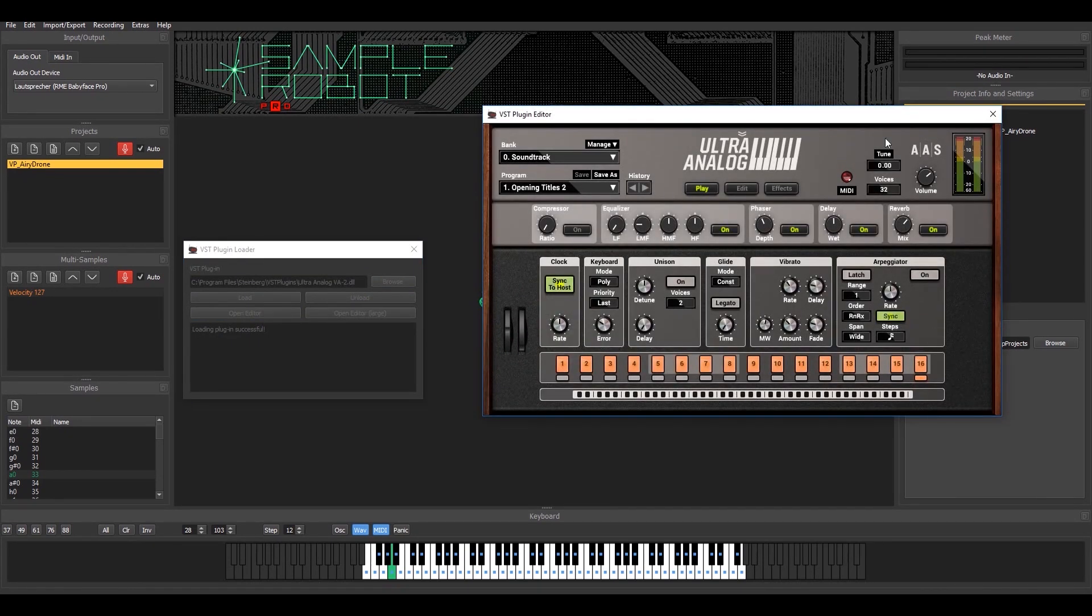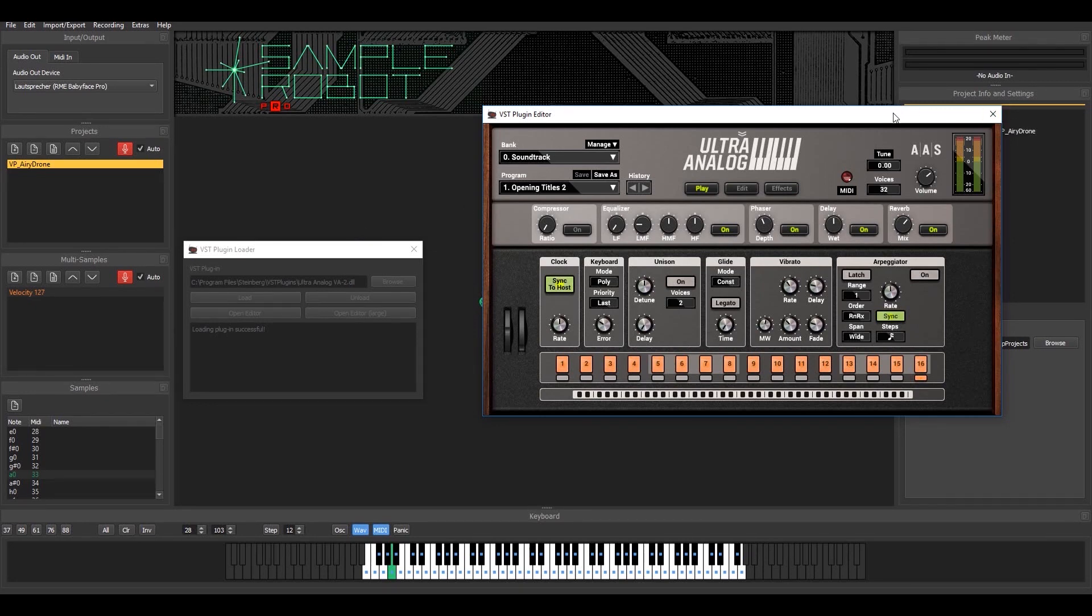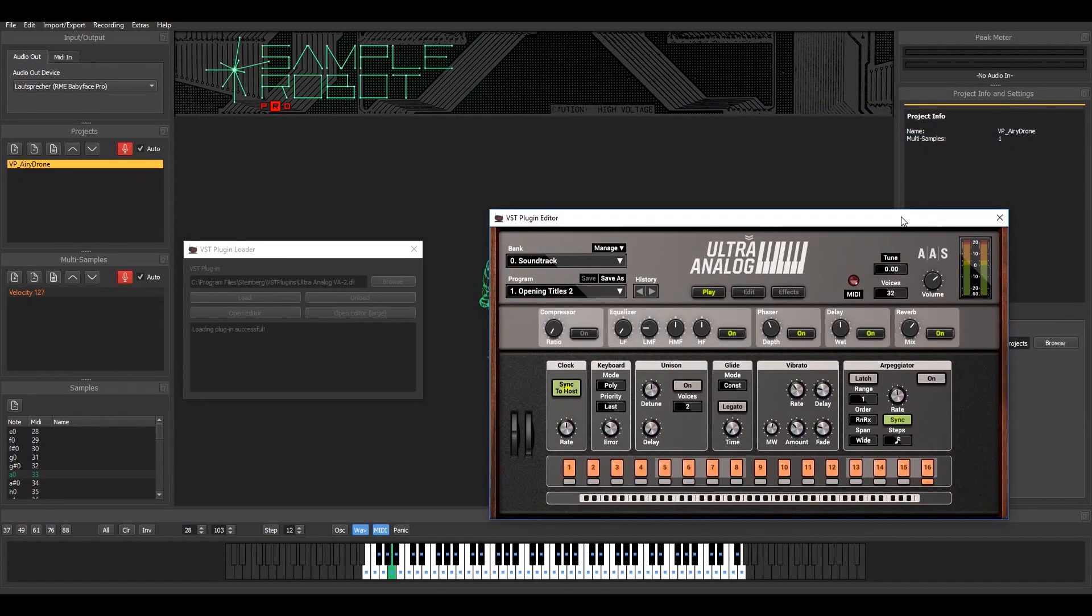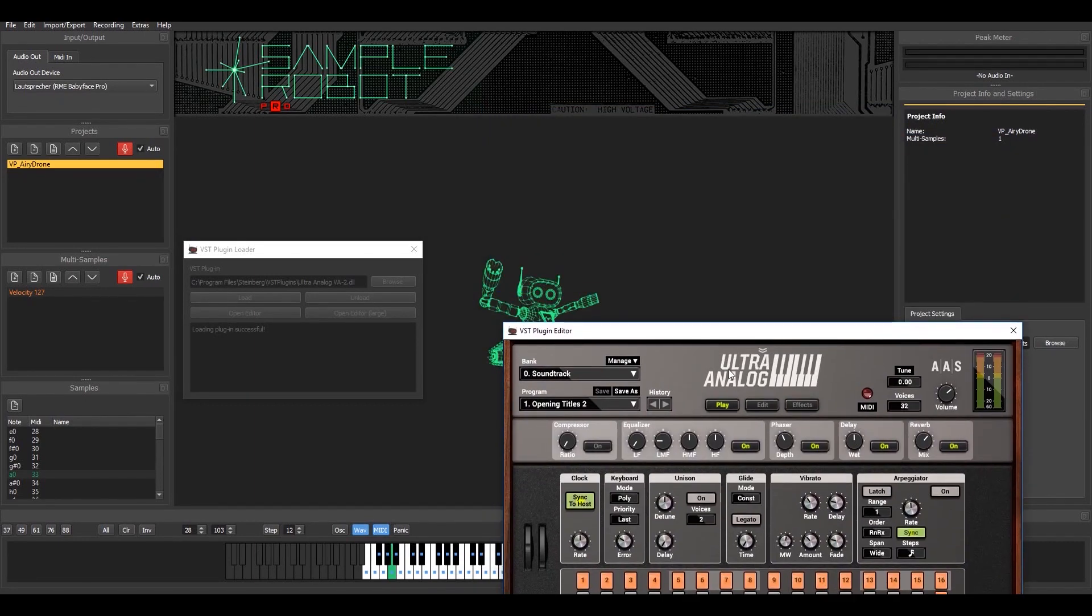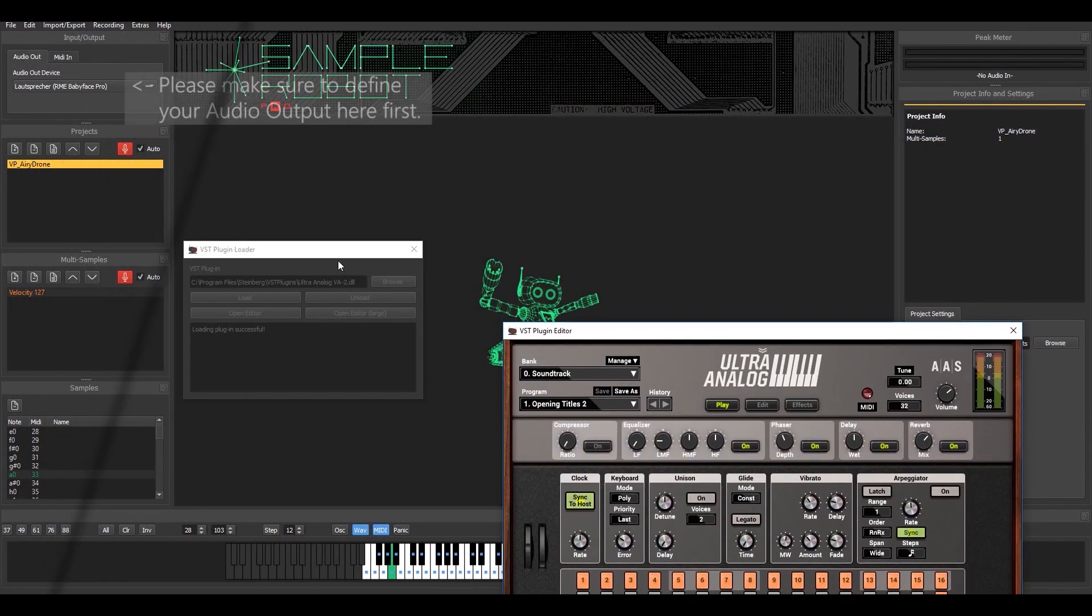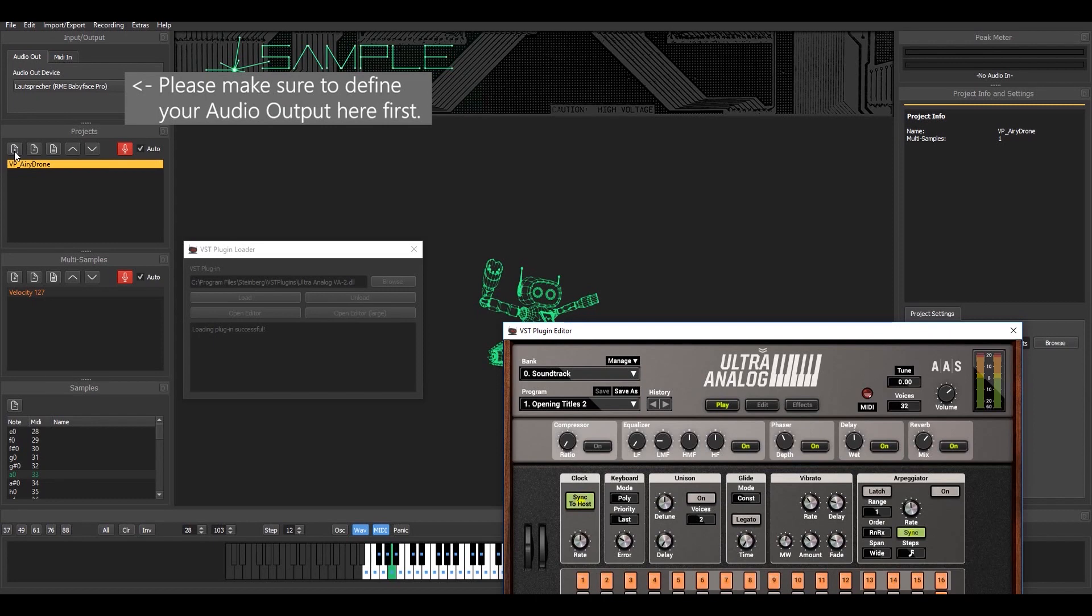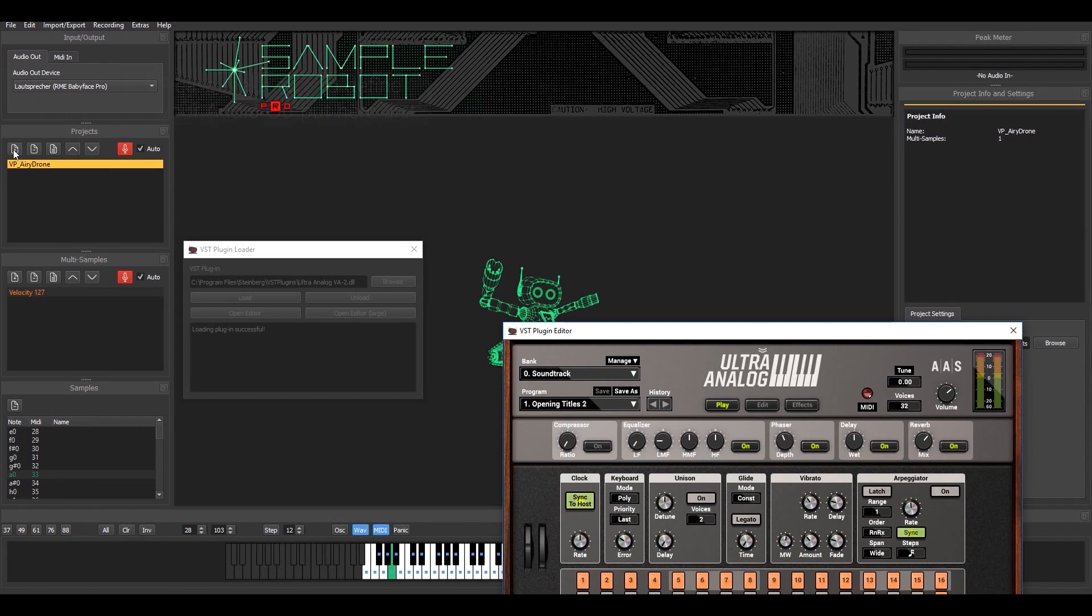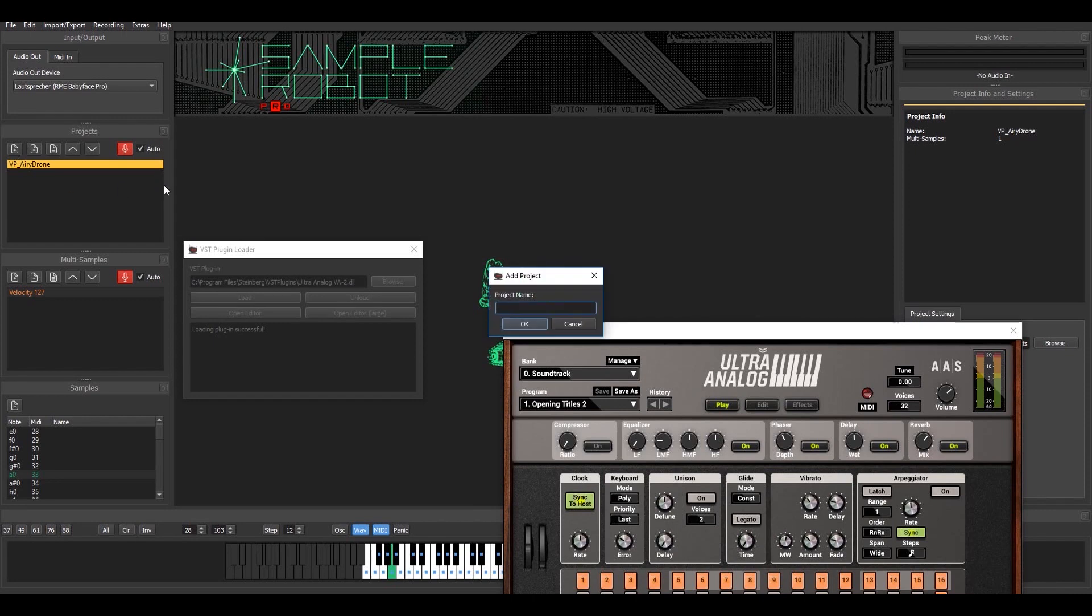Let's start from scratch by creating a new project that will use the Ultra Analog as a sampling source. So first of all, I need to create a new project. Say I name it Ultra Analog.